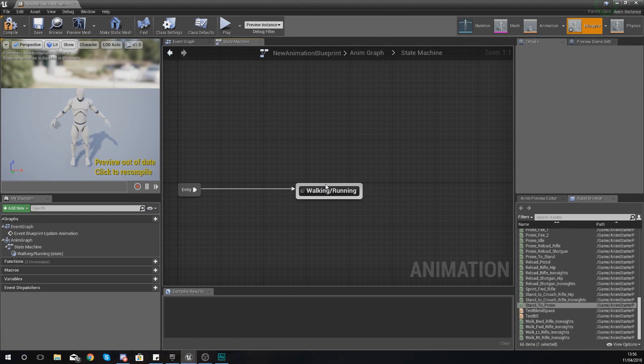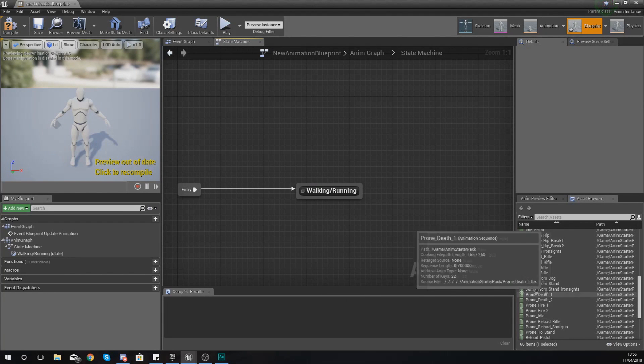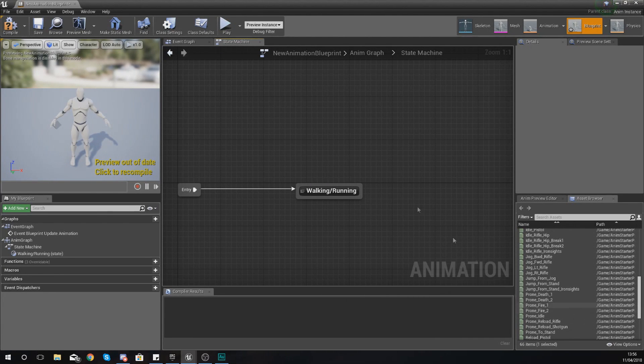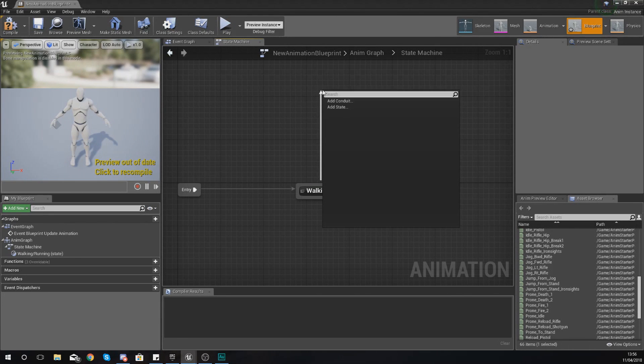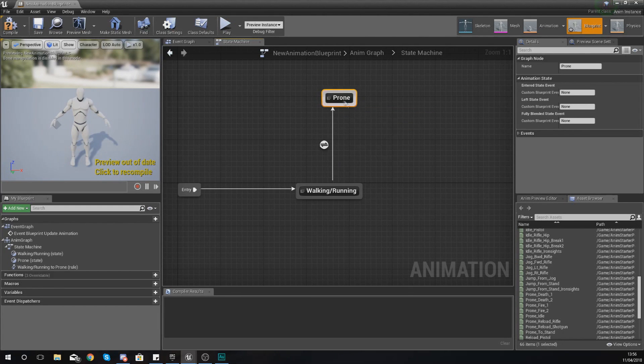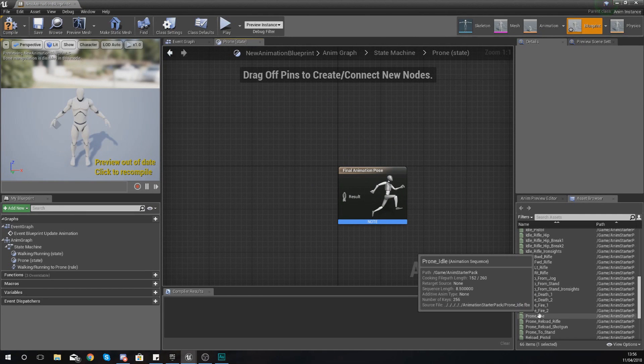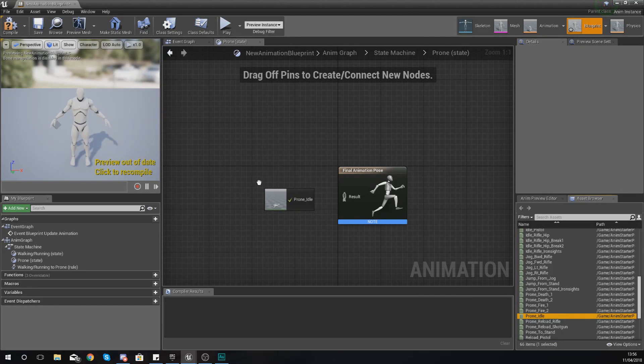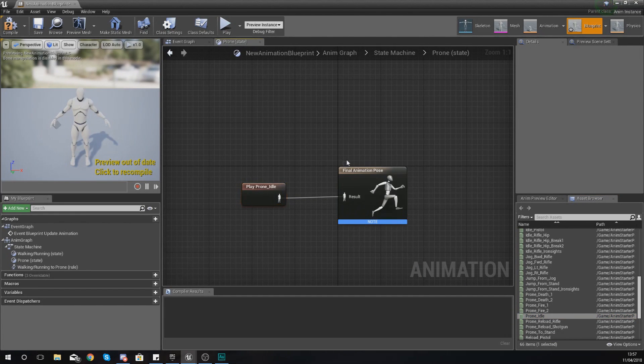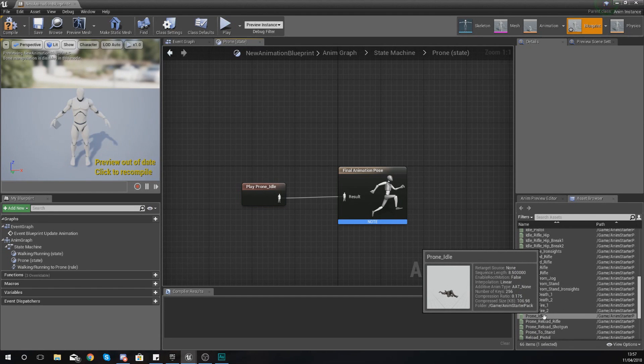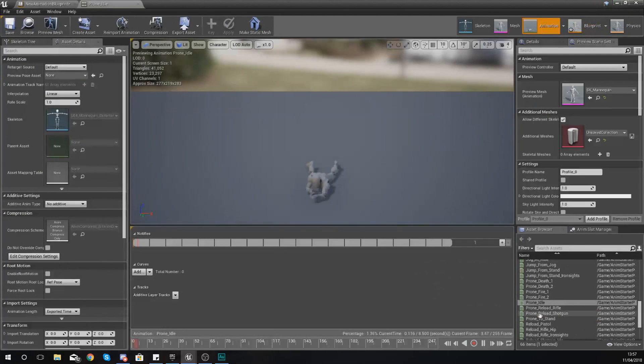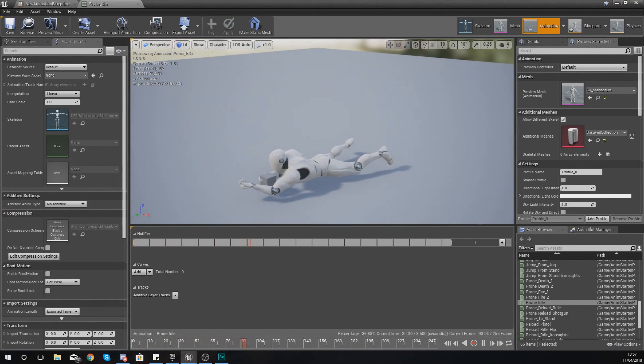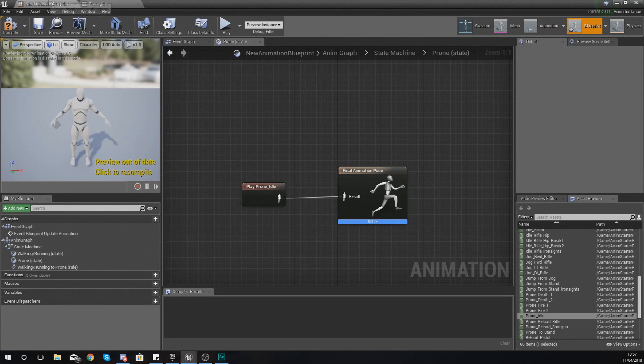Go back to our state machine and from here we can add another state in. So for example if you wanted to have a prone state you could do so. You could just drag up from walking and running, add another state and give it the name prone. And then if you double click this to open it up all you've got to do from here to create this animation state is to just select your prone idle in your asset browser and hook it up into our final animation pose. And don't forget if you want to see what one of these animations look like you can just double click them in the asset browser in the bottom right and then you can go and view this.